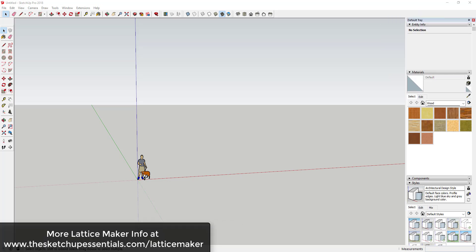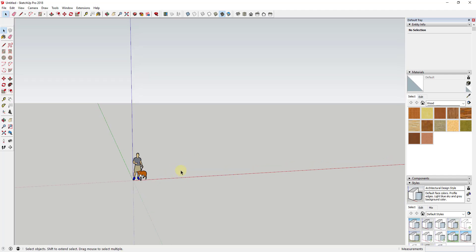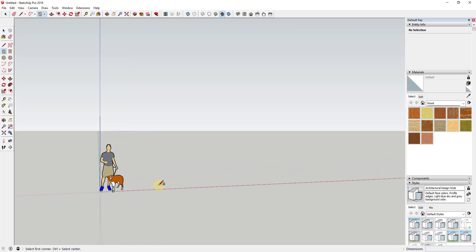Let's jump into it. Lattice Maker is an extension from TIG that allows you to create different shapes. I don't want to use the word lattices just because it's in the definition, but it's basically a lattice or a whole bunch of offsetted shapes.